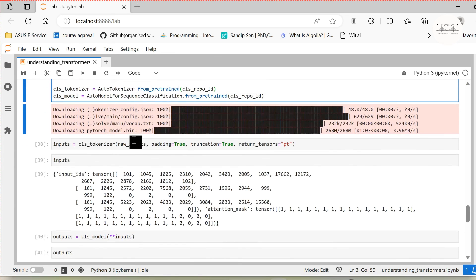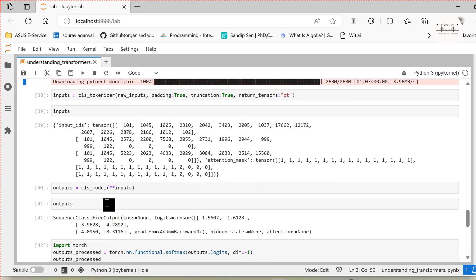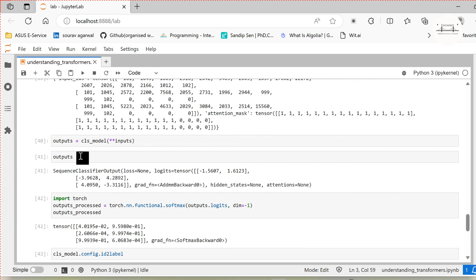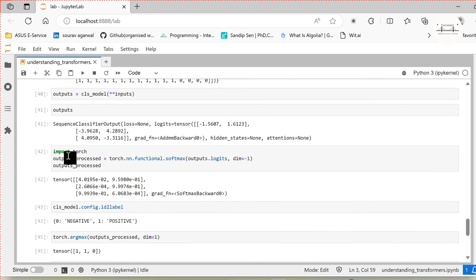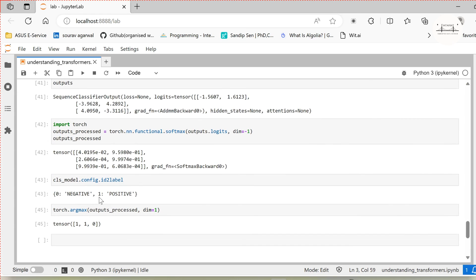We load the tokenizer and the classification model. We pass the inputs to the classification model. Remember: for text generation we call model.generate, but for other tasks such as text classification we can directly call the model itself. Since this is a classification task based on two classes, we get logits of that dimension — each input will have two values. We convert these logits into probabilities using the softmax function, and we see the labels associated to each class: zero corresponds to negative and one corresponds to positive. We use the argmax function to get the predicted labels.